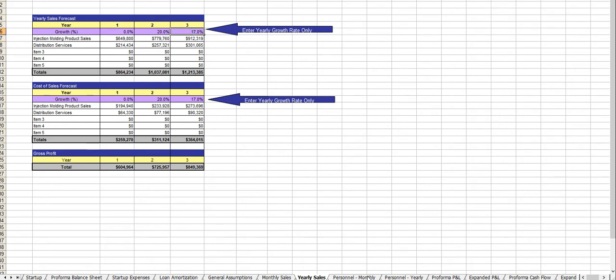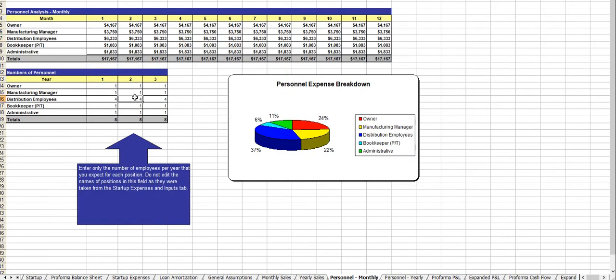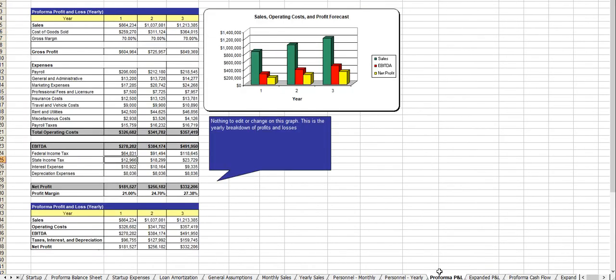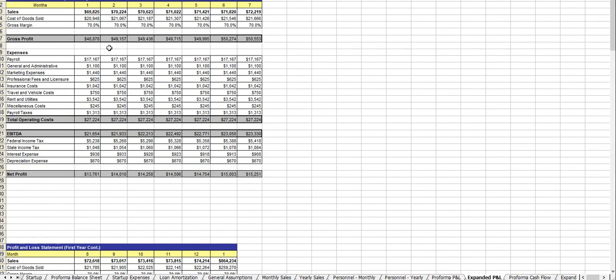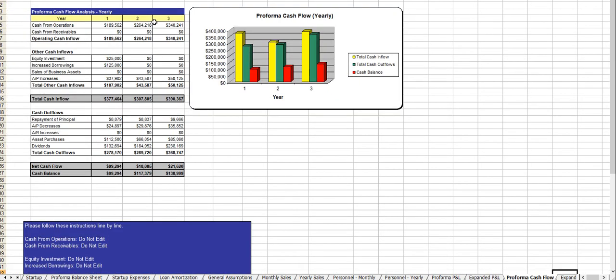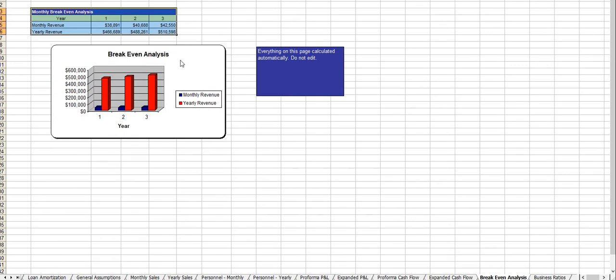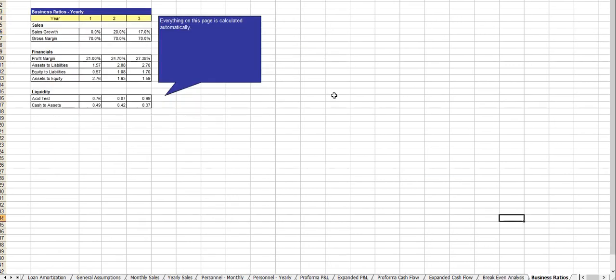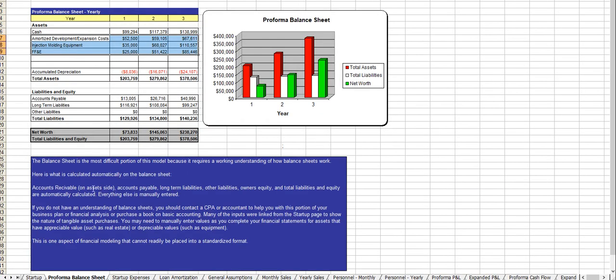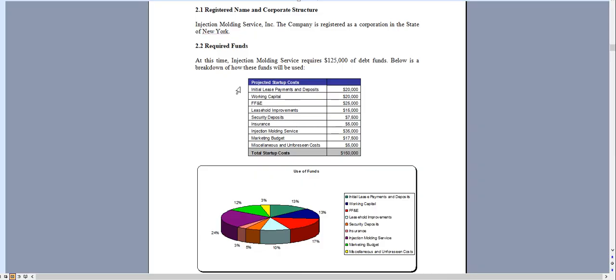And outcomes, your profit and loss statement, the expanded profit and loss statements, cash flow analysis, the expanded cash flow analysis, break-even, business ratios, and of course the balance sheet. And that's essentially it.